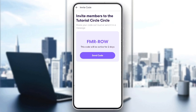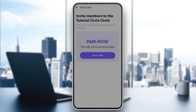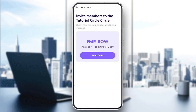Once you do that, it's going to give you a code that you should send to people that you want to add to your circle. Just click on send code, and then you're going to be able to copy this code.